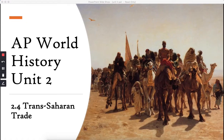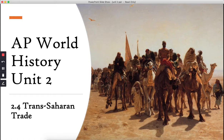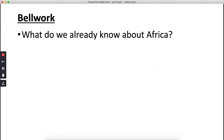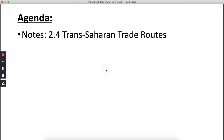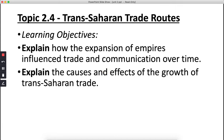Hey folks, it's Ms. Sinclair for AP World History Modern. Today we are learning about Trans-Saharan Trade. This is a key part of Unit 2 and will be a relatively quick lecture. This is Lecture 2.4 on Trans-Saharan Trade Routes, aligning with AP Topic 2.4. We'll be looking at two learning objectives: explain how the expansion of empires influenced trade and communication over time, and explain the causes and effects of the growth of Trans-Saharan trade.